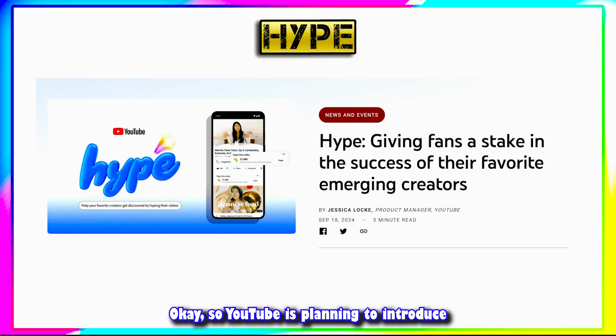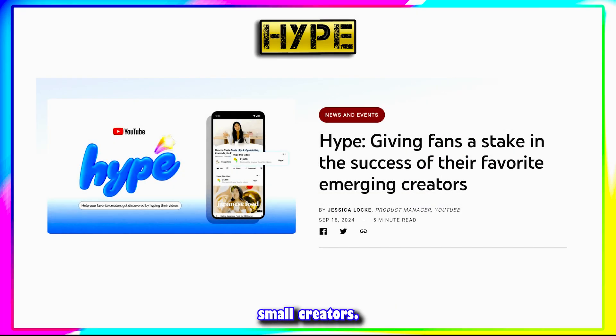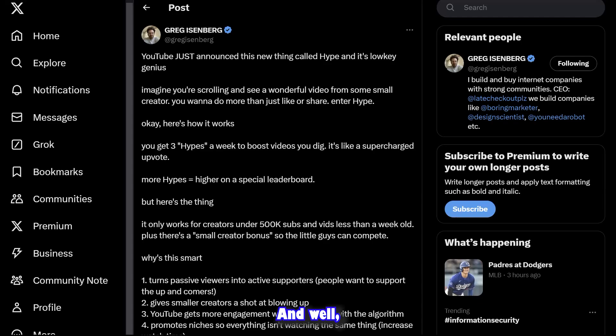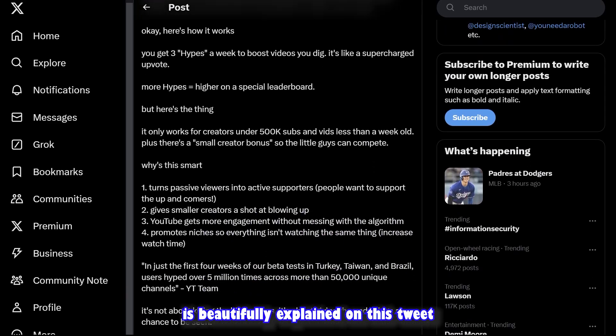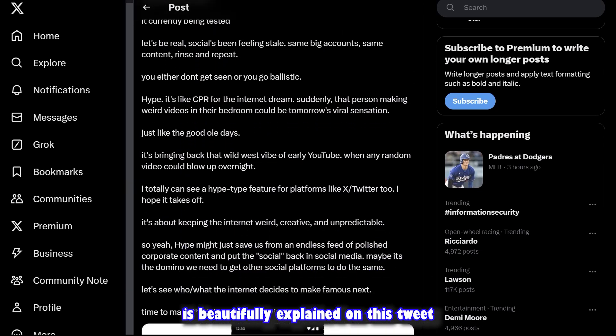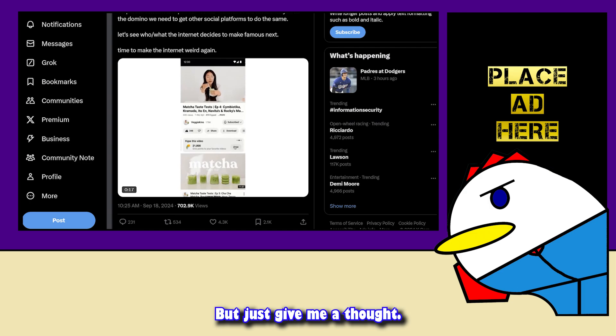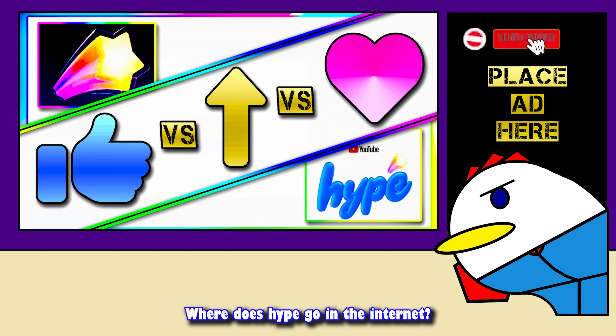YouTube is planning to introduce something called Hype to help boost small creators, and how this works is explained on screen. But this gave me a thought: where does Hype go in the internet like button hierarchy?